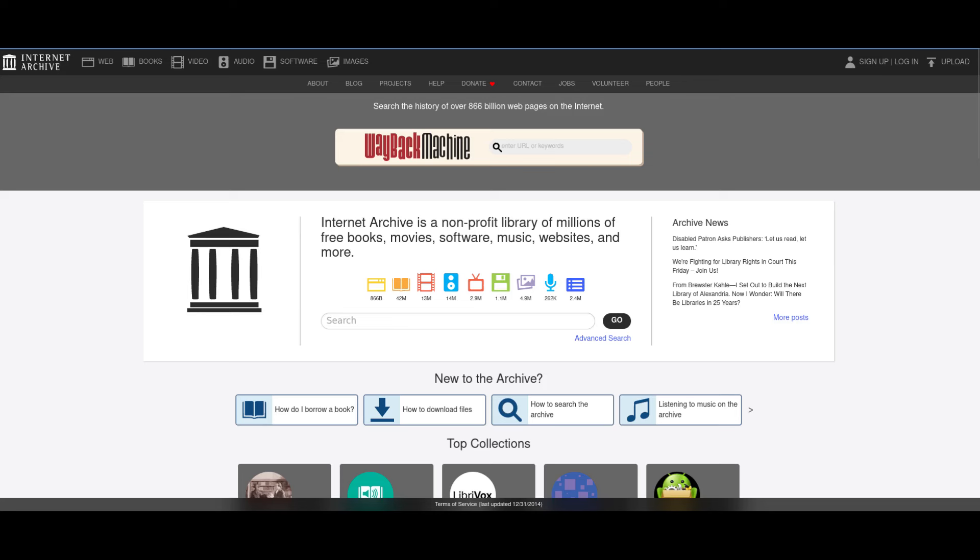The Internet Archive is in danger. Internet Archive has been served some lawsuits surrounding copyright issues with certain books from certain publishers, which puts the entire archival site under legal jeopardy.